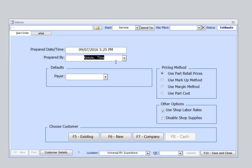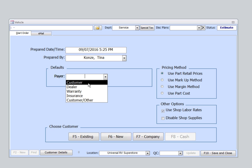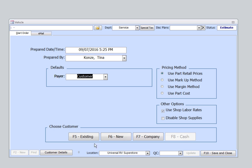I need to select a payer for the service order. In this case, I'll select Customer Pay. At the bottom, you have the option to select an existing customer or enter a new customer.